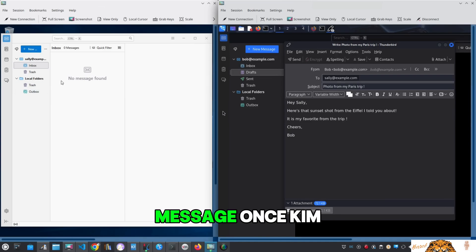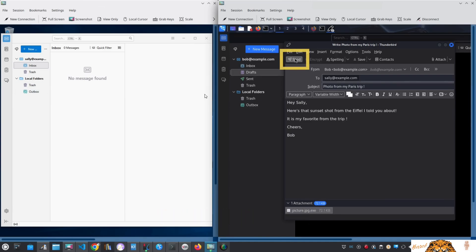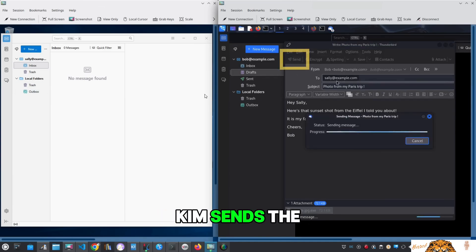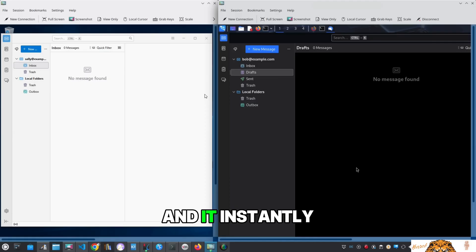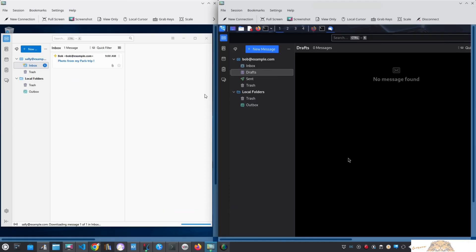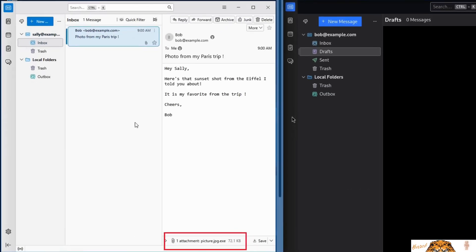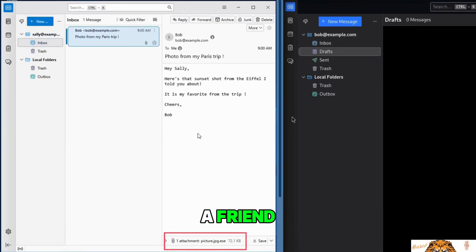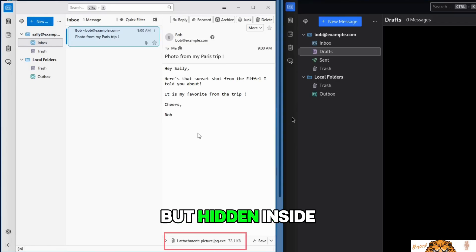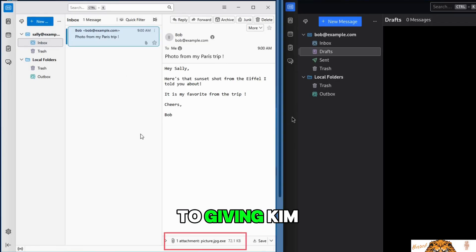Kim sends the email and it instantly lands in Sally's inbox. To her it looks like a sweet message from a friend, but hidden inside that photo is the key to giving Kim full control of her computer.